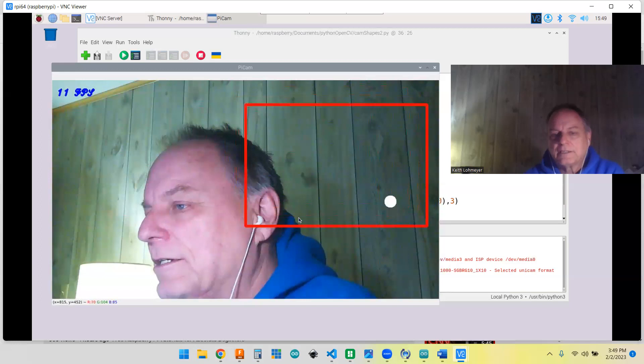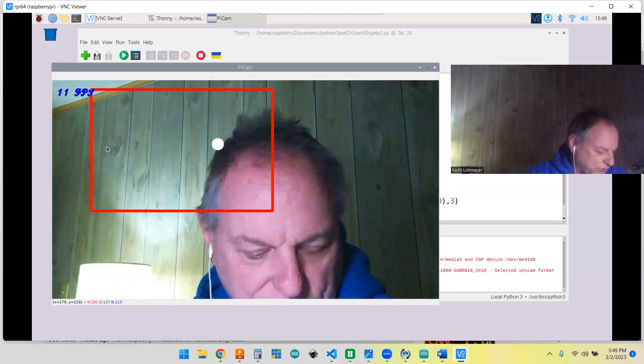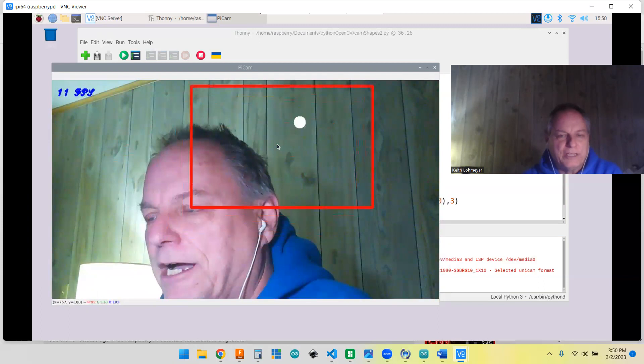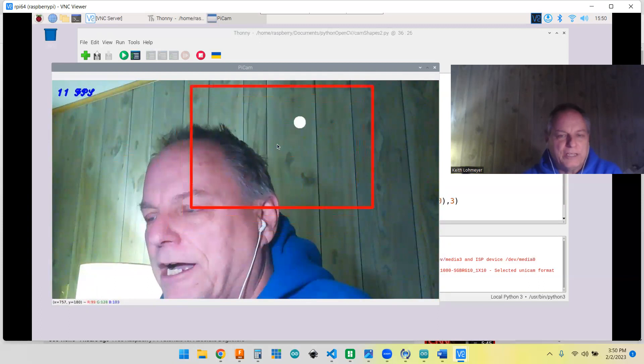Looks a lot smoother. Like I said, we're getting 12 frames a second. It looks good on the Pi monitor that I got, but VNC-ing into it just makes it a little jerky.